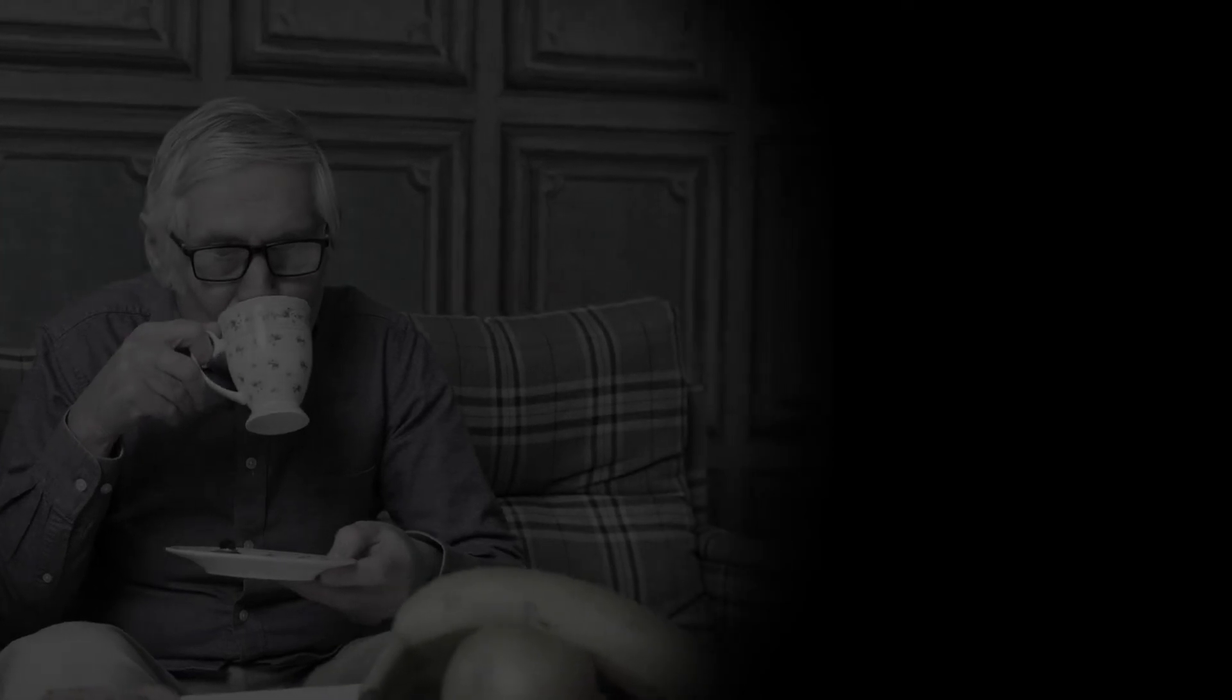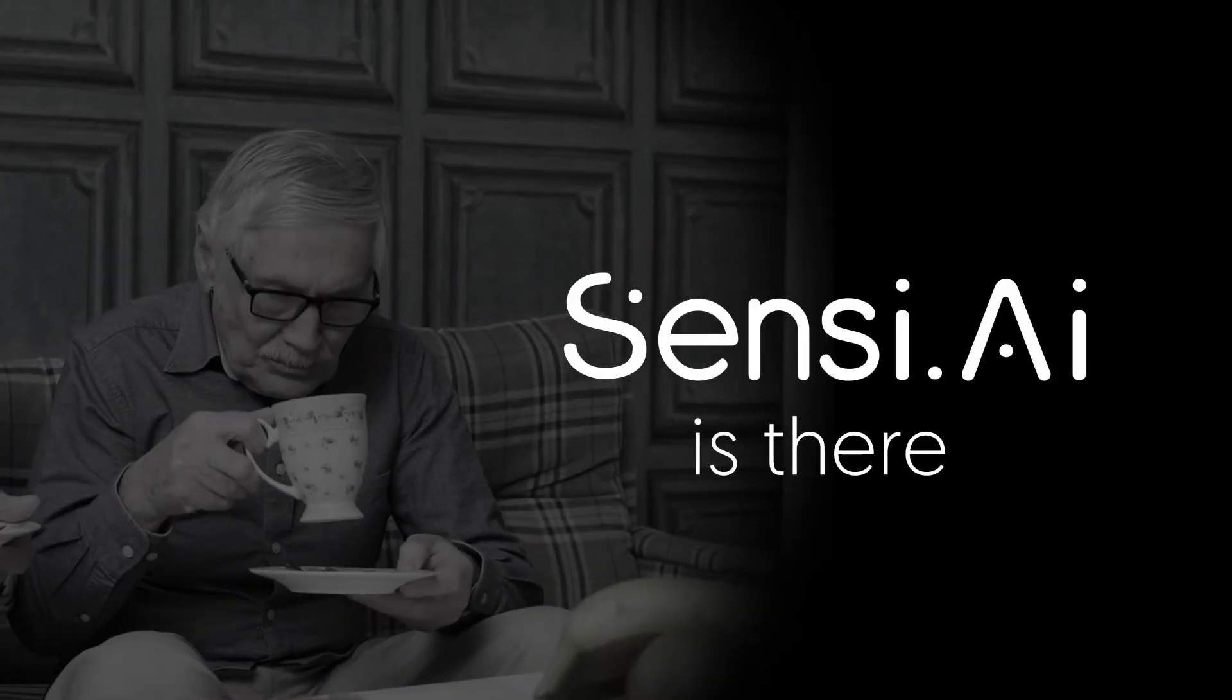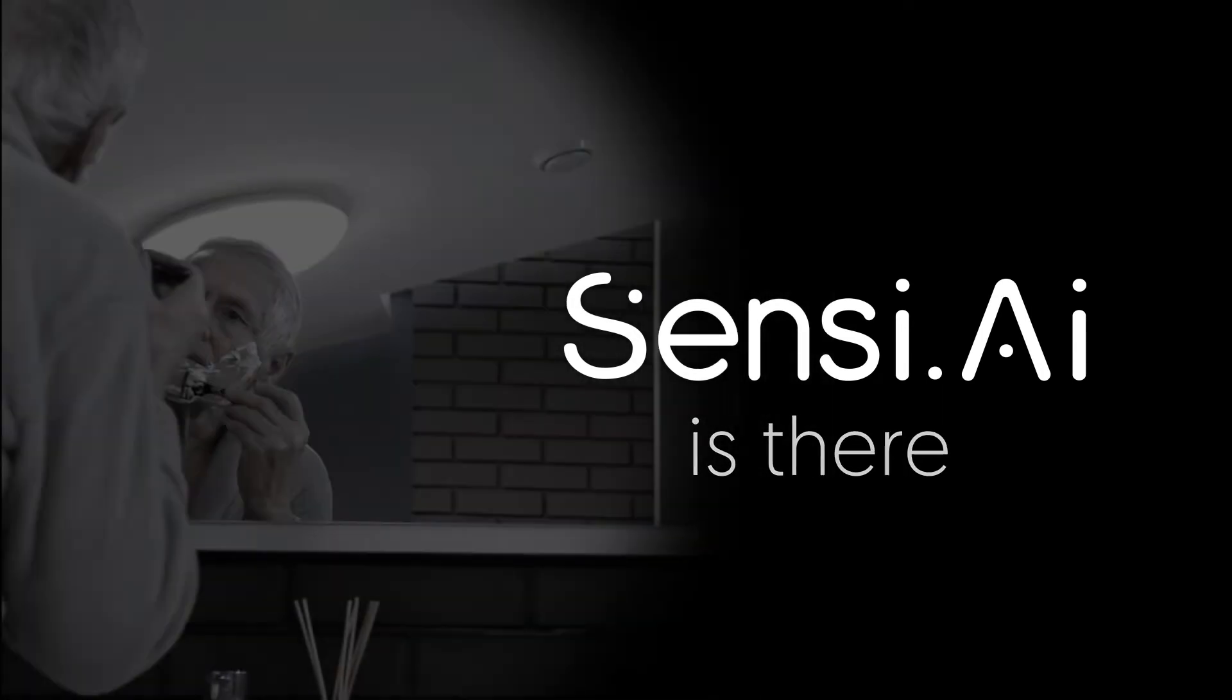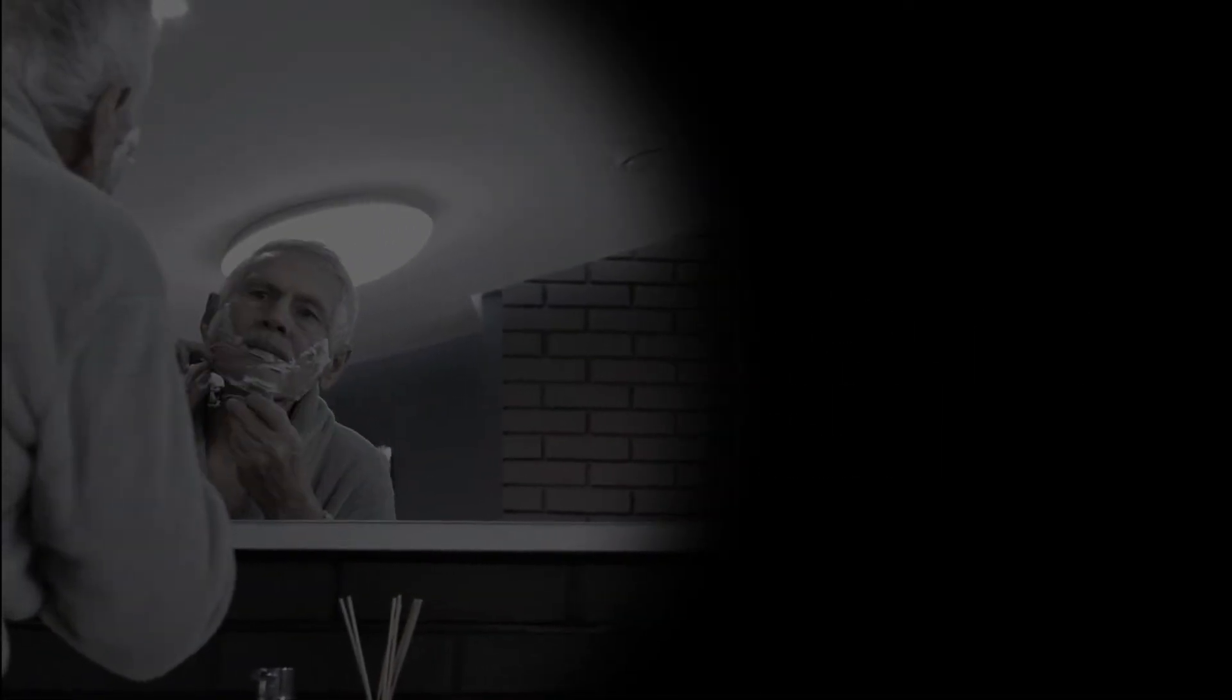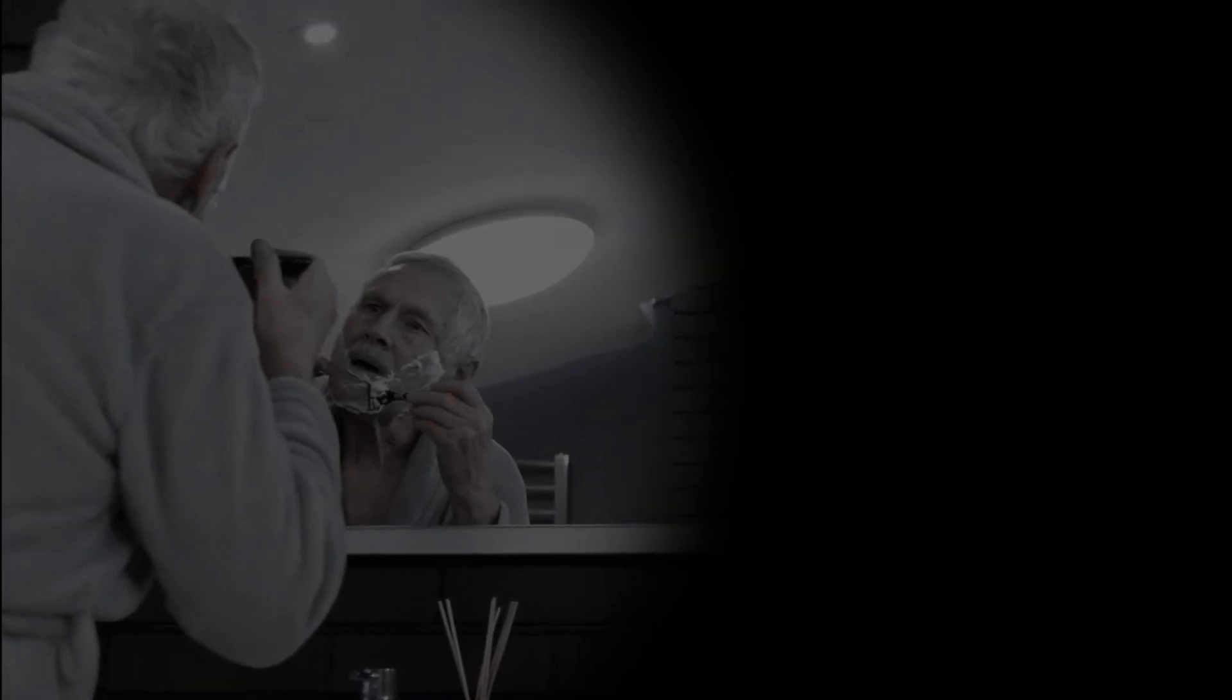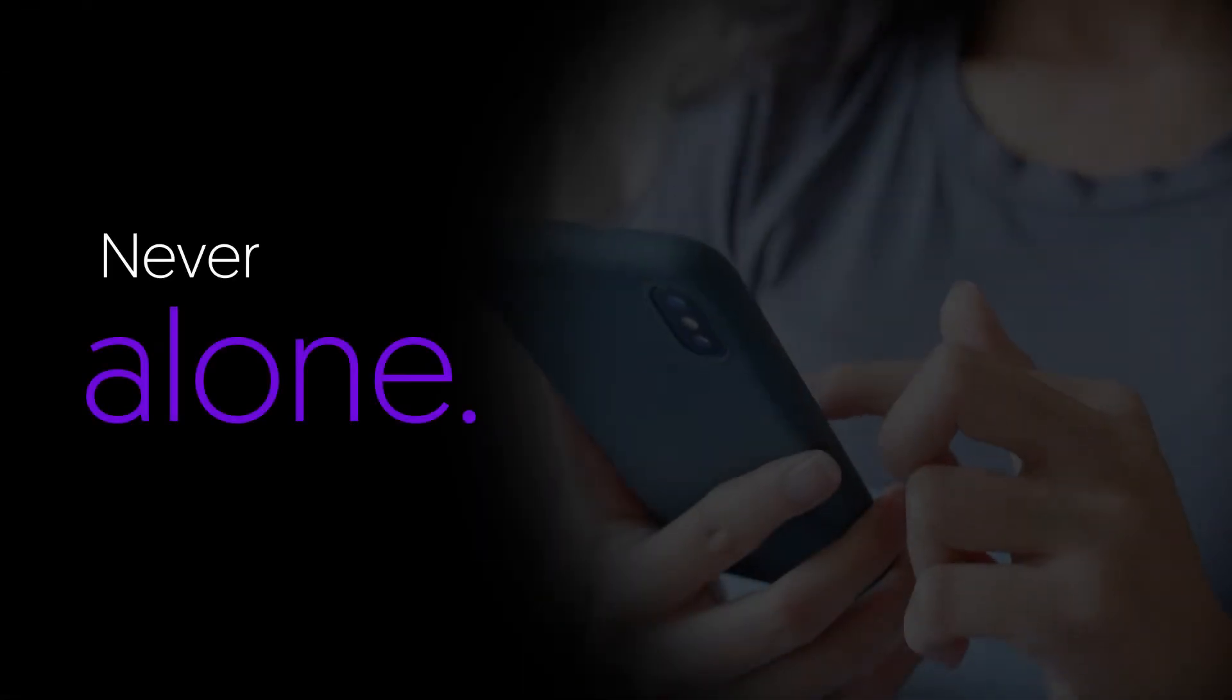But that's not all. Off-shift hours when my dad is on his own, Sensi is there making sure that he is okay, enabling him to go about his day with just a bit of extra assurance that if anything were to happen, he wouldn't be alone.